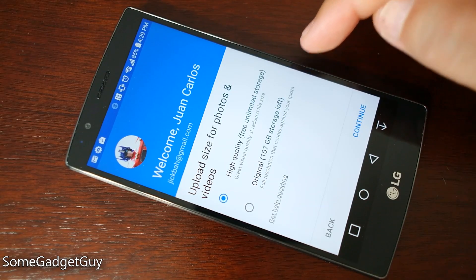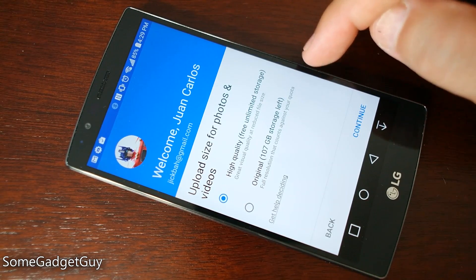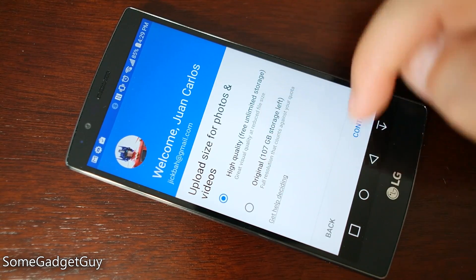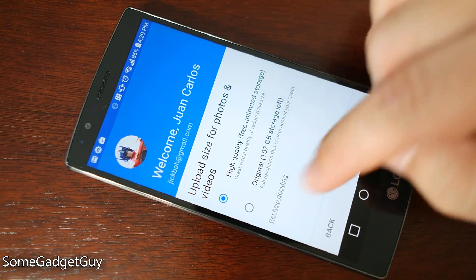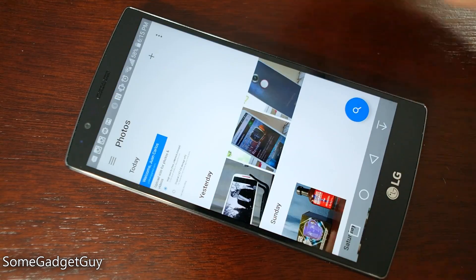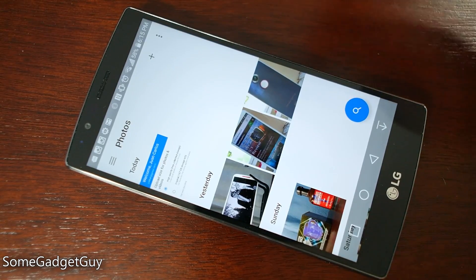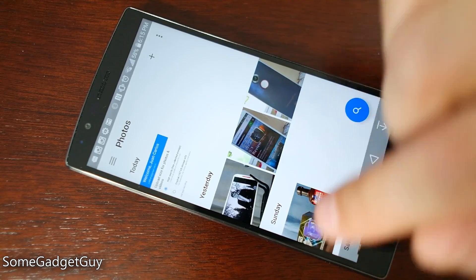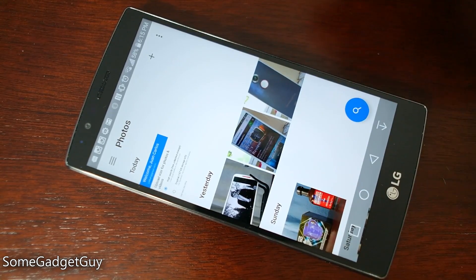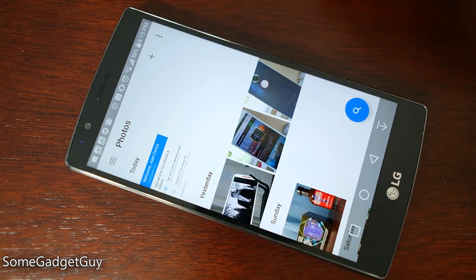If we want to upload at original quality, our quota — the amount of storage we have to play with — has just been increased. Once you go through the process of getting your Photos app set up and once you're actually in the app, the entire navigation is now in three major panes.